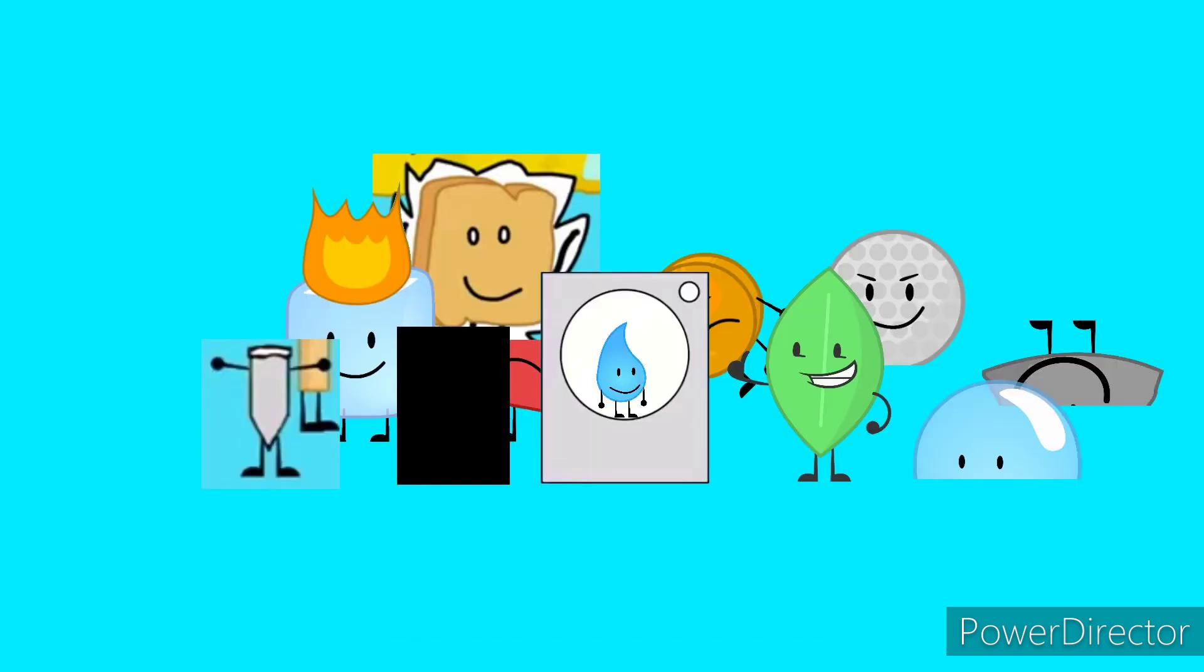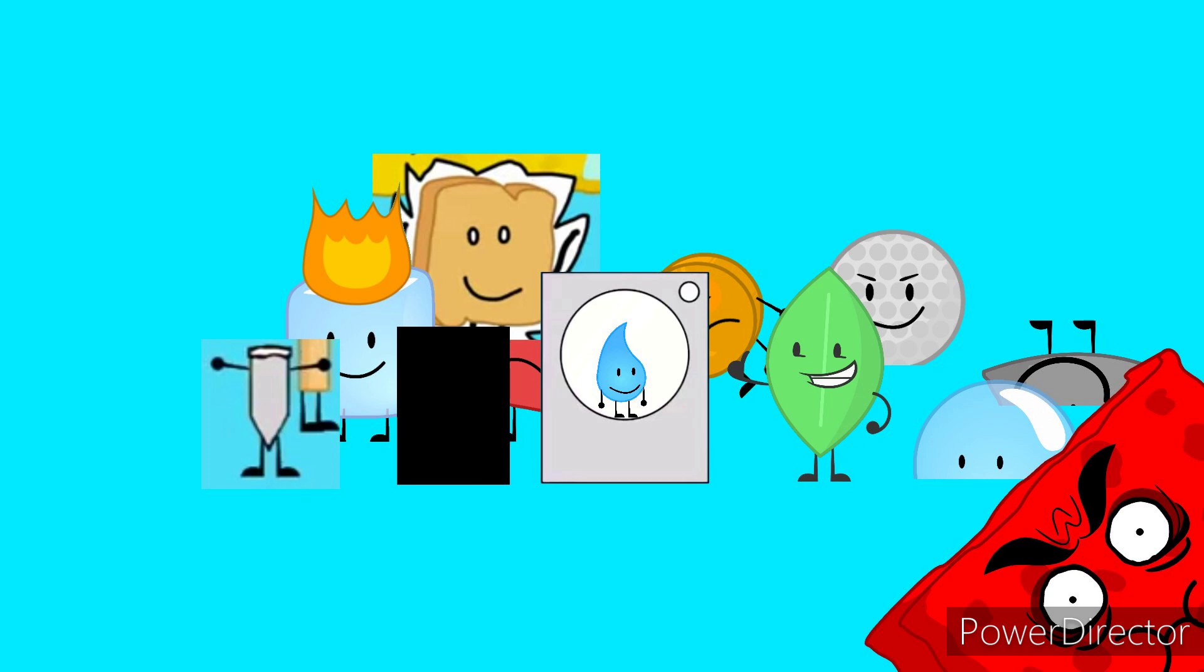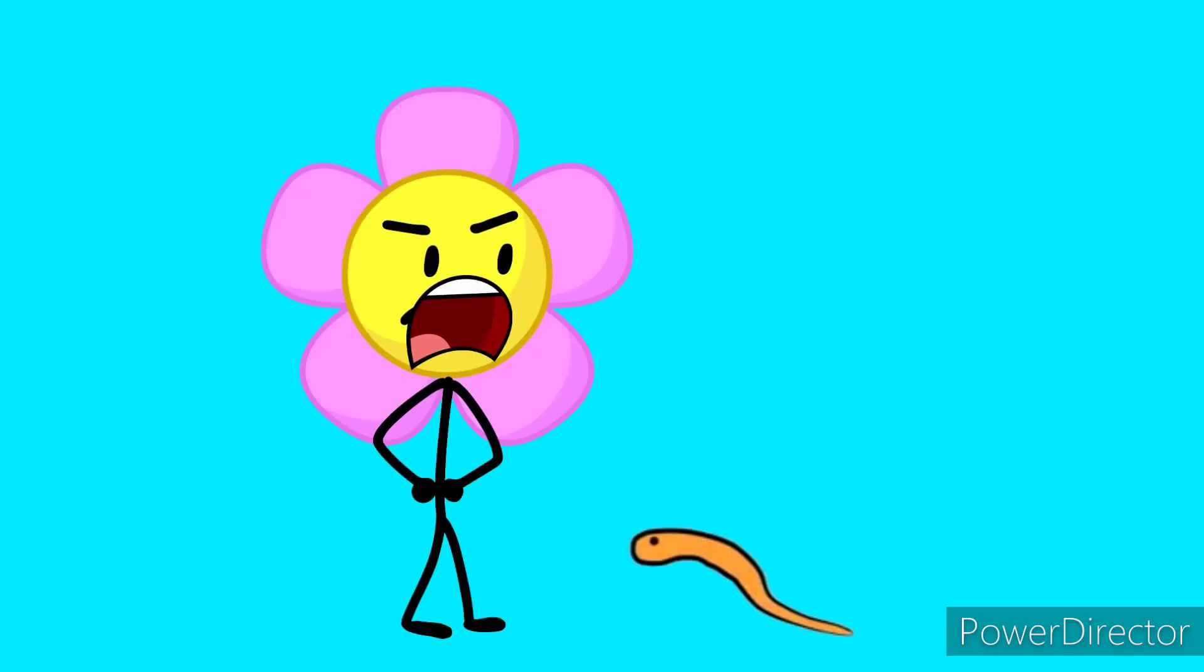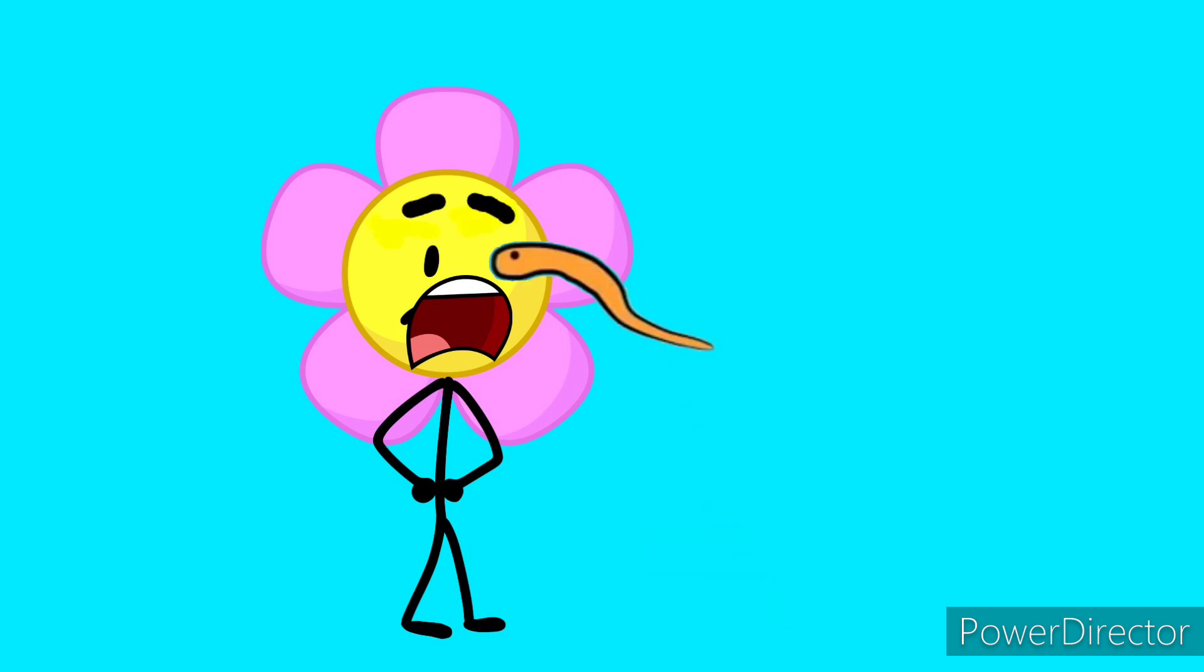So many dumb ways to die, keep a rattlesnake as a pet.